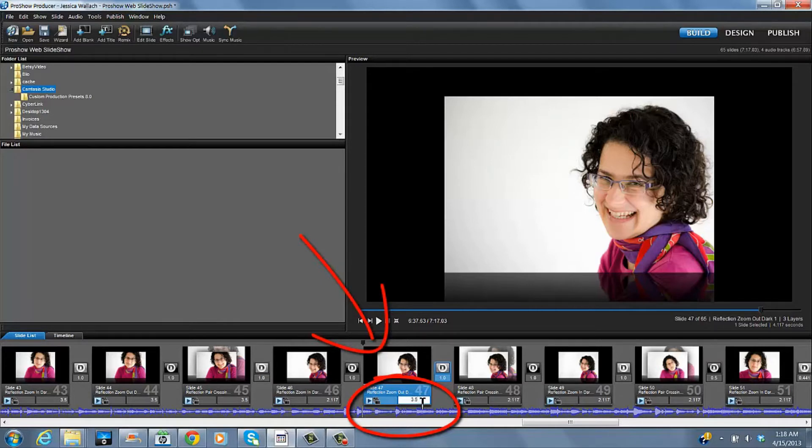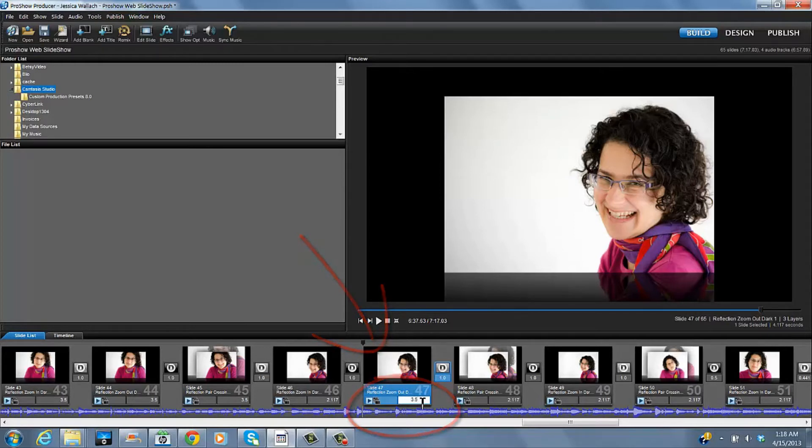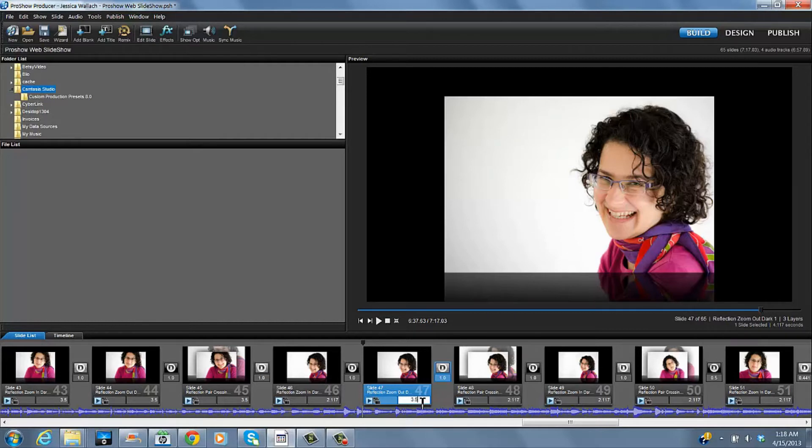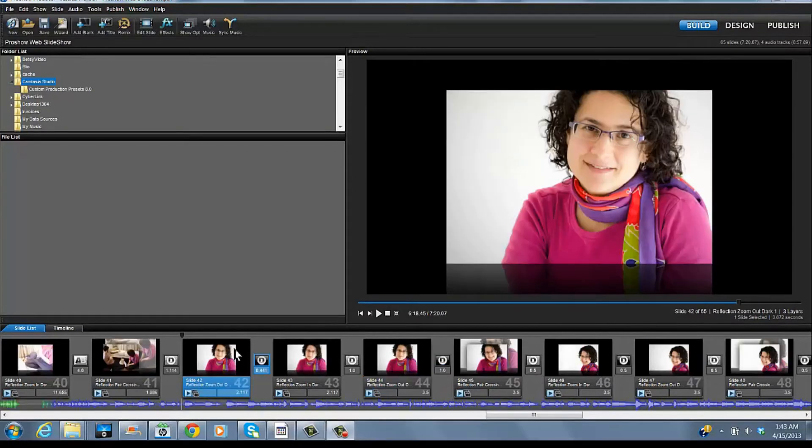Now this slide will go a little slower. Let's say I want to change a number, all of these. I can do that.